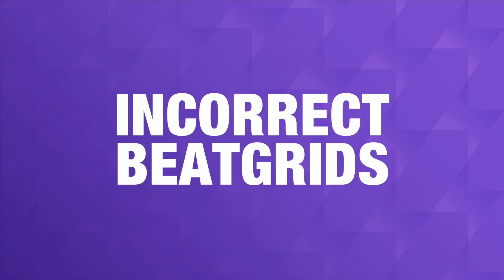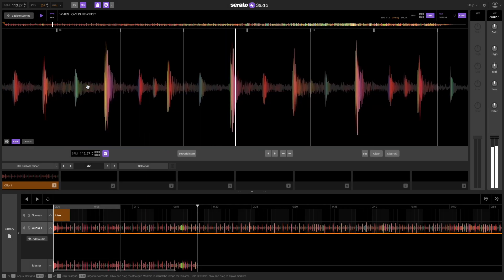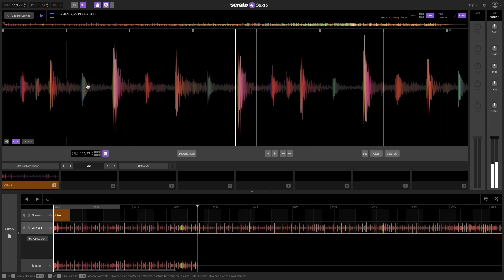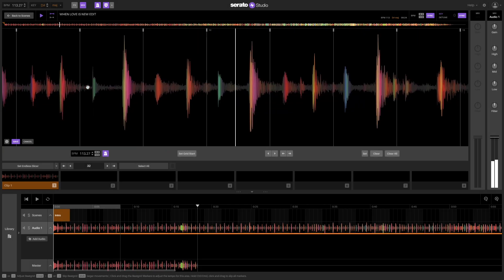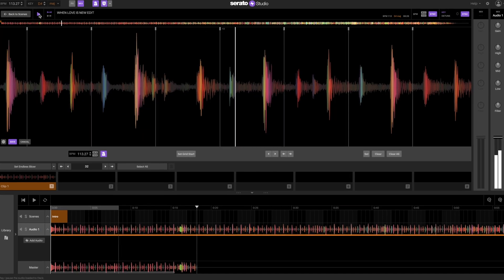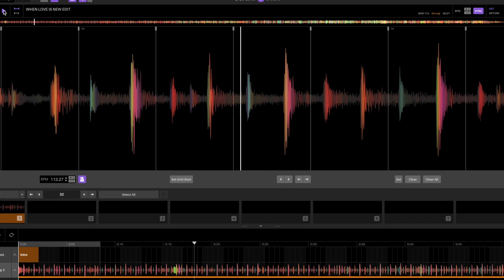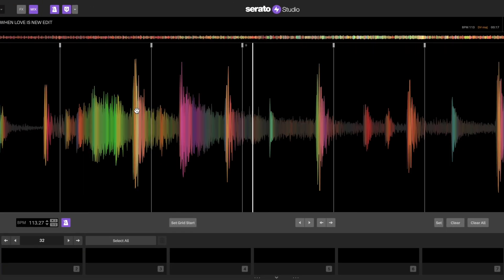Sometimes beat grids can be incorrect when dealing with songs that have fluctuating tempos or drastic BPM transitions. You might notice this with songs that are recorded by live bands.